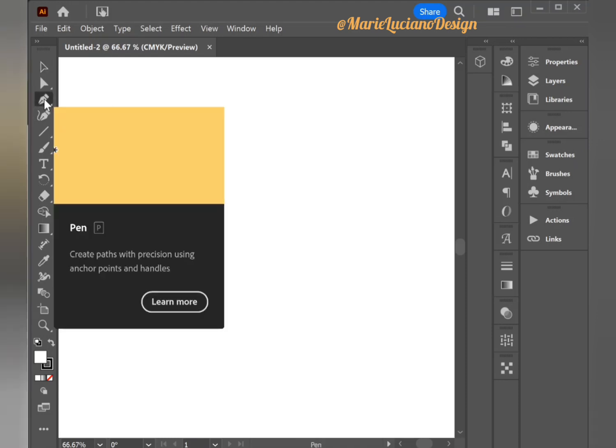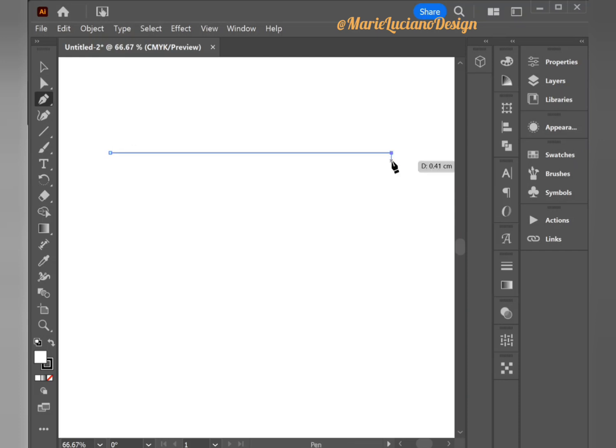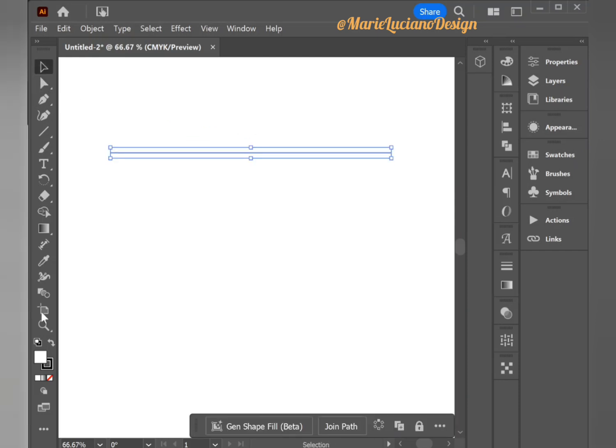Let's start by creating a line. I'm going to use the pen tool and click once on the artboard and then click again to create a straight line.